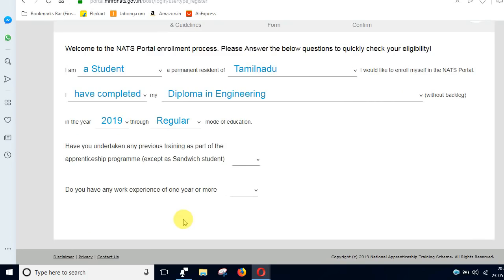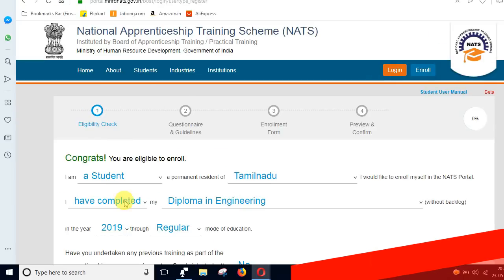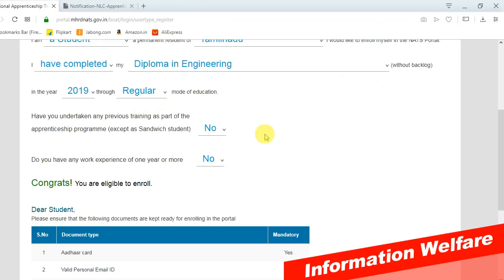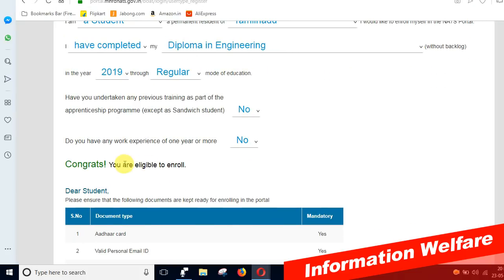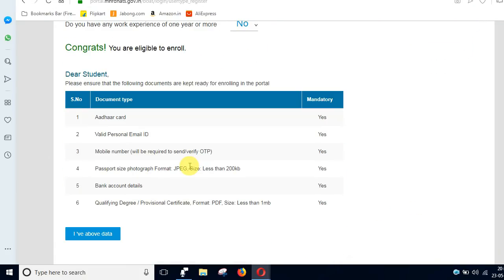The eligible engineering disciplines include: Chemical Engineering, Civil Engineering, Computer Engineering, Electric Engineering, Electronics and Communication Engineering, Instrumentation and Control Engineering, Mechanical Engineering, and Mining Engineering.